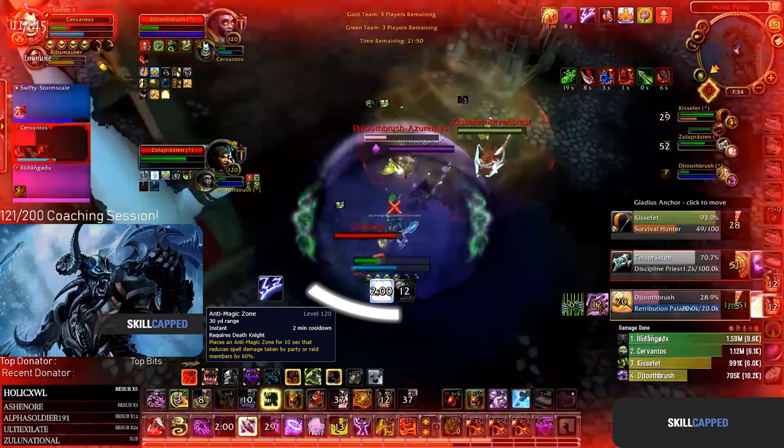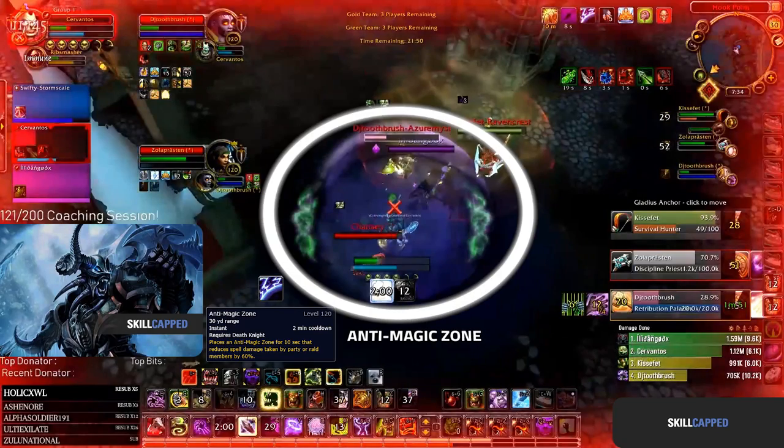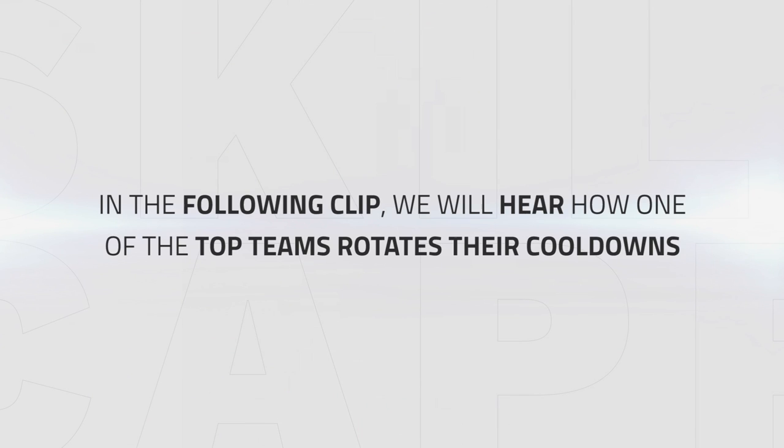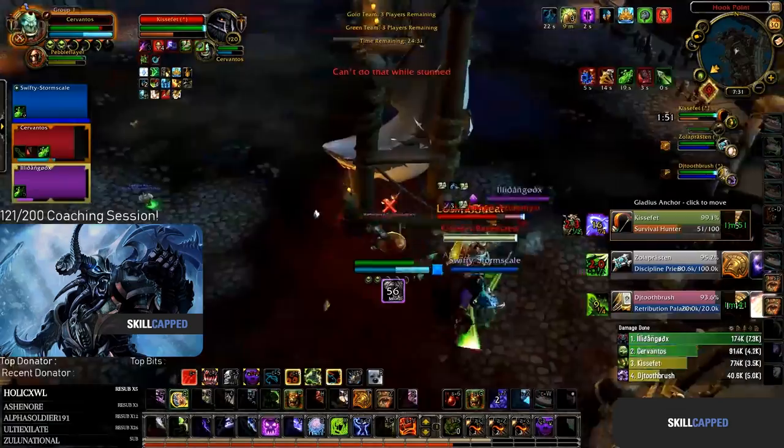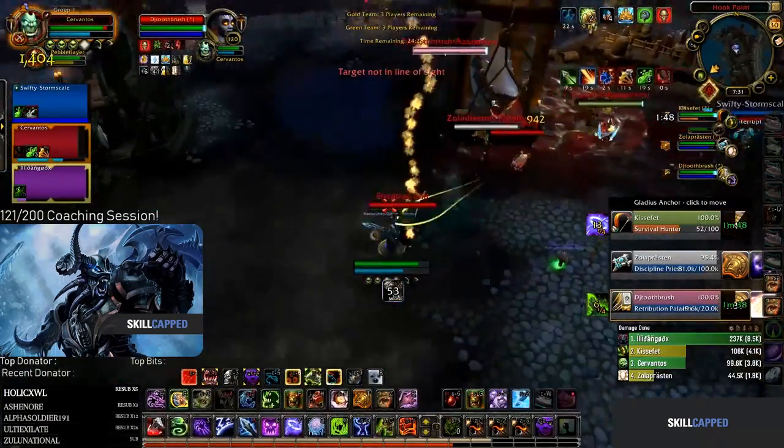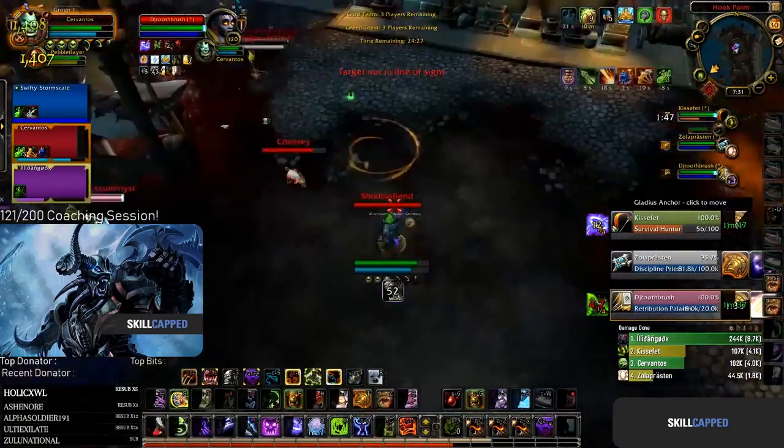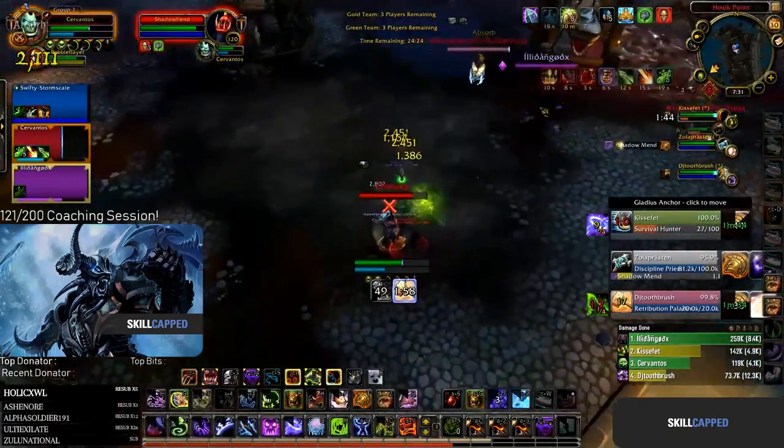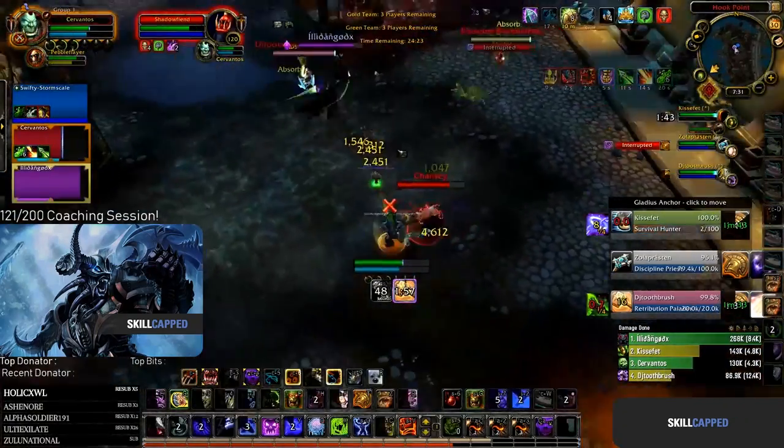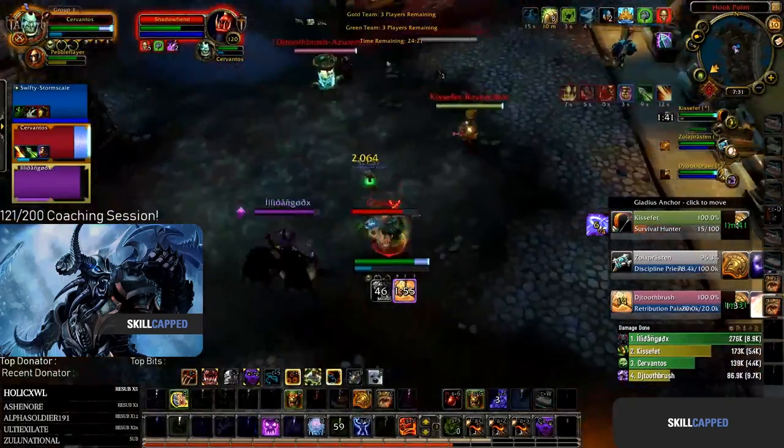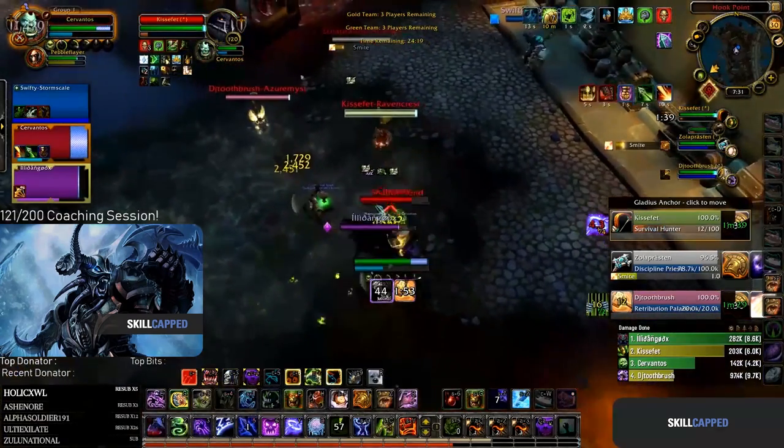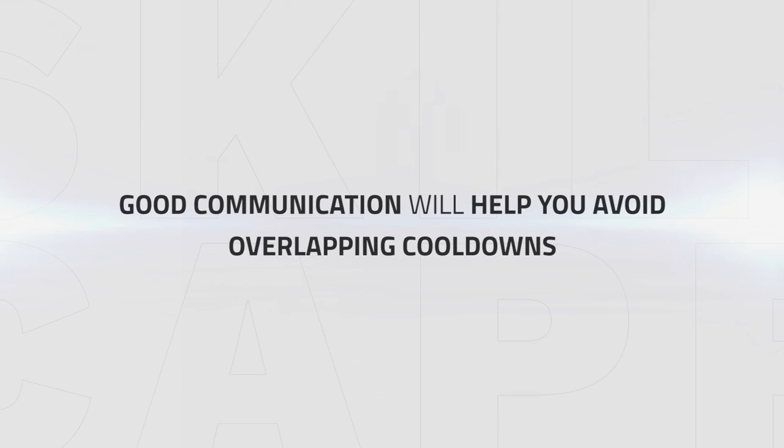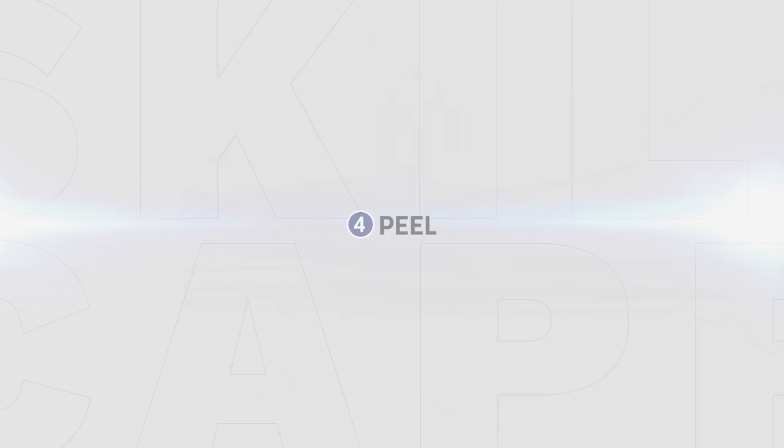Anti-Magic Zone can be used to counter big offensive cooldowns like Incarnation, Icy Veins or Avenging Wrath from Ret Paladins. In the following clip we can hear how one of the top teams on the ladder rotates cooldowns and avoids overlapping them by using clear instructions on cooldown management. Good communication with your team can help you to avoid overlapping cooldowns. Agree with your team on how you will handle using cooldowns to avoid overlapping them.